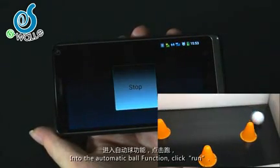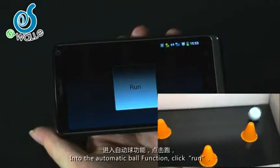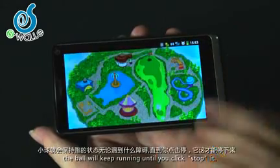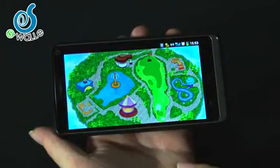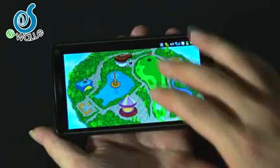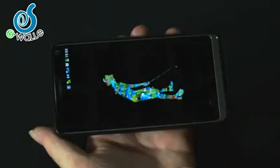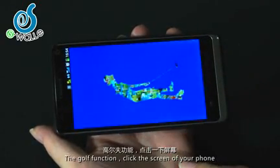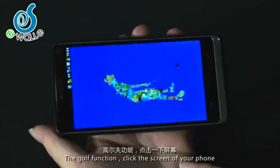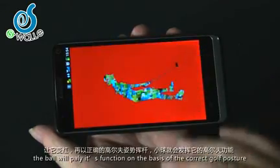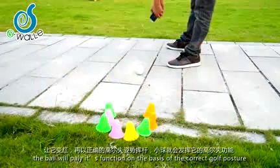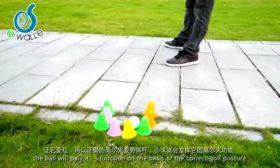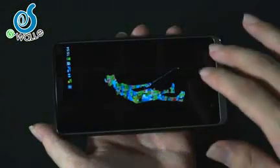Into the automatic ball function — the ball will keep running until you stop it. The ball will play its function based on the screen of your phone.